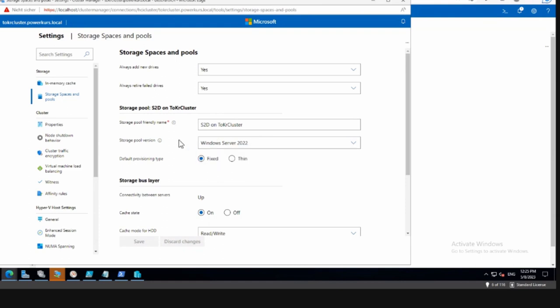If you did that by mistake and already have workloads but just became aware of it, you can change it here from Windows Server 2019 to 2022. It will upgrade the pool and you get additional features. With a Windows Server 2022 storage pool you get the possibility to have fixed volumes and also thin volumes.